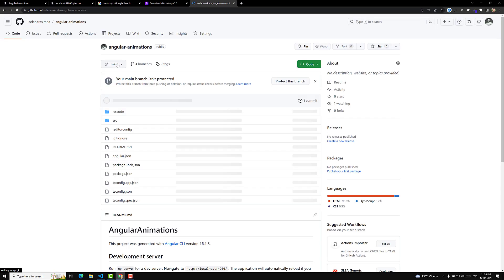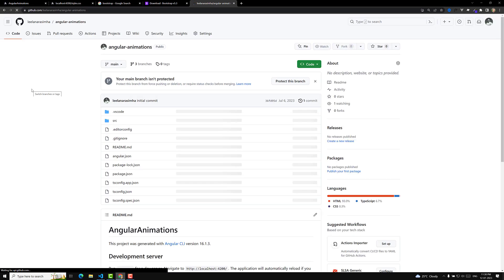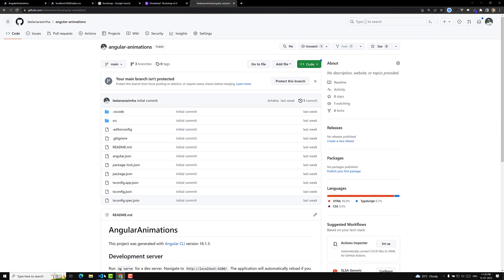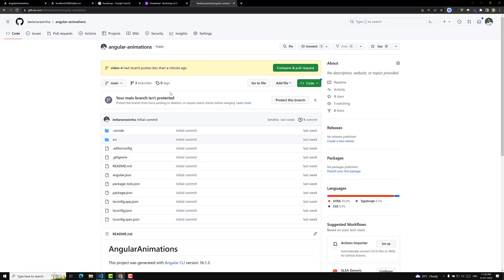The branch is now published. Video 4 has been successfully pushed. Whoever has doubts can check the GitHub link provided in the description below for every video. If you have any doubts or suggestions, please post comments below. If you like this video, please support me by subscribing to my channel. Thank you.